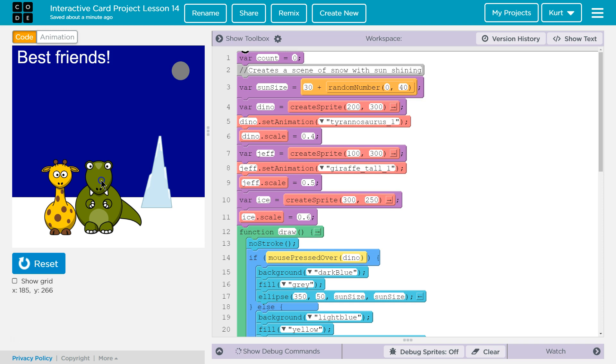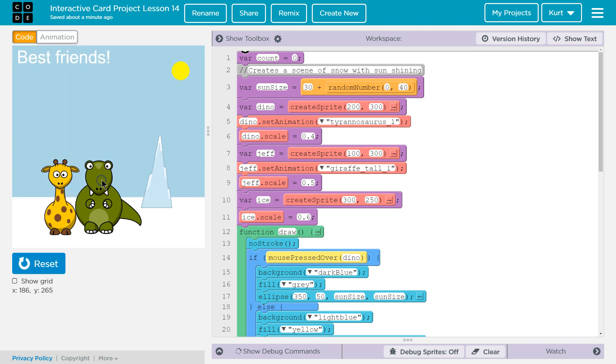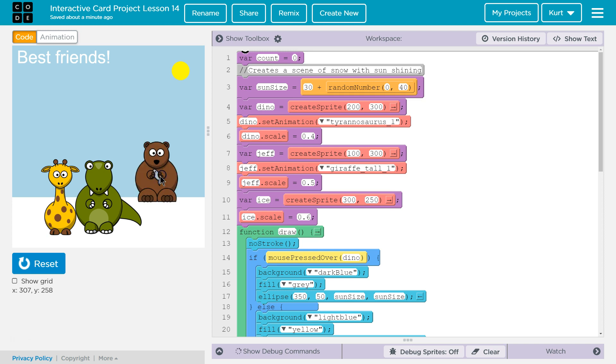it becomes night. If I release the mouse, not night. And watch this — you think it's ice, right? And it's a bear.